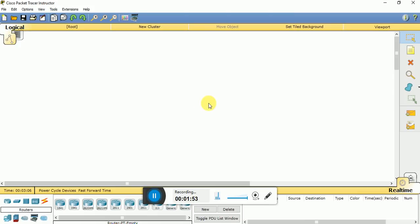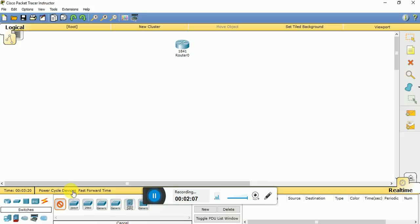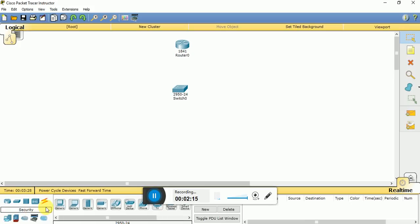This is our Packet Tracer platform. First of all we need to add a router — a 1841 router — and then we need a switch. Let us go to switches and get a 24-port switch. Then we need to get our server, so let us go to end devices and select a generic server and place it.